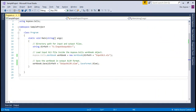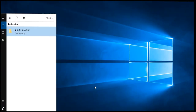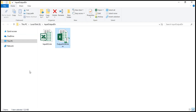We are done executing the code. Let's check the output directory where Aspose.Cells has generated the converted XLSM file. Here is our converted XLSM file. Let's double click to view it in Microsoft Excel.